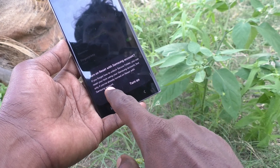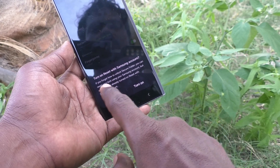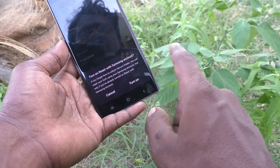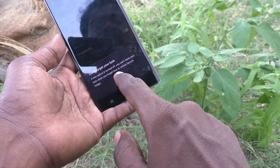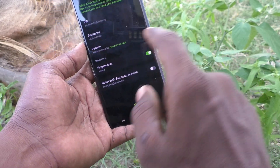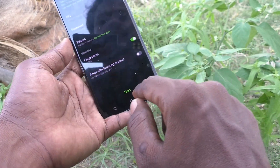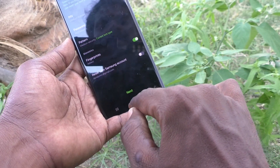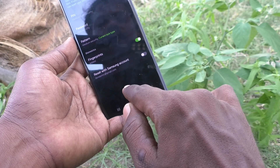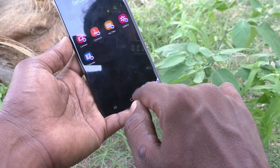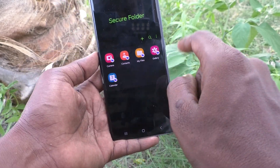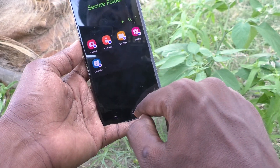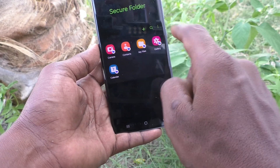If you would like to turn on reset with Samsung account, click Turn On, otherwise cancel it. Click OK and don't forget your lock. Click on Next — the secure folder has been created and these are all the secure folder options.